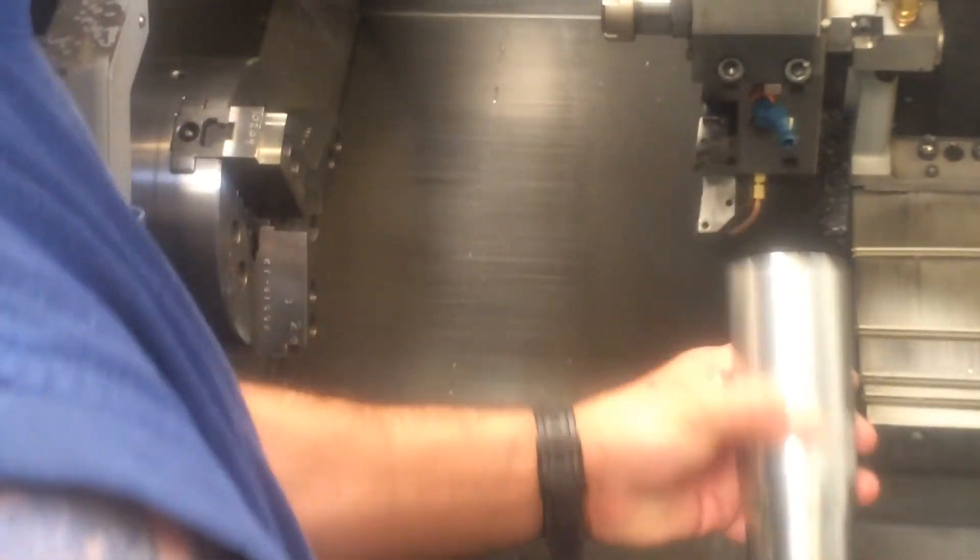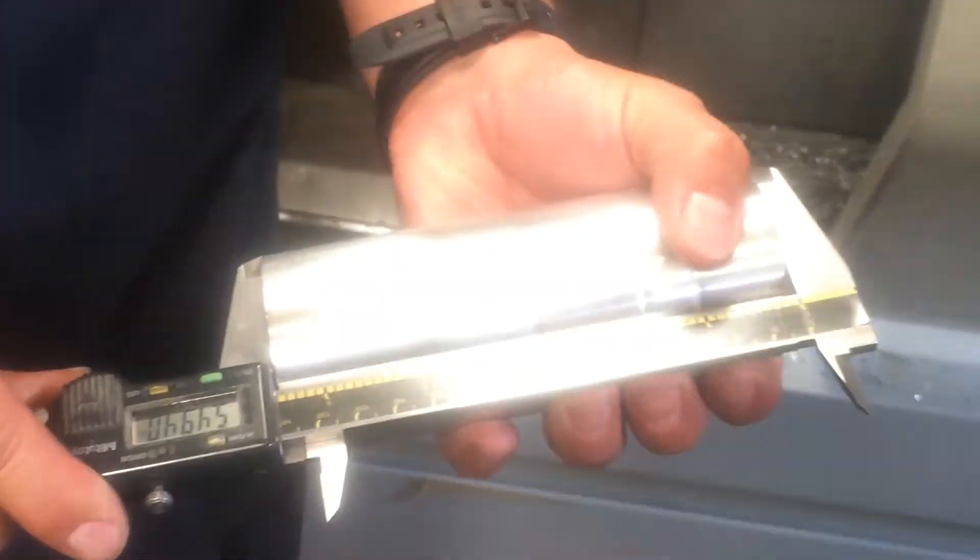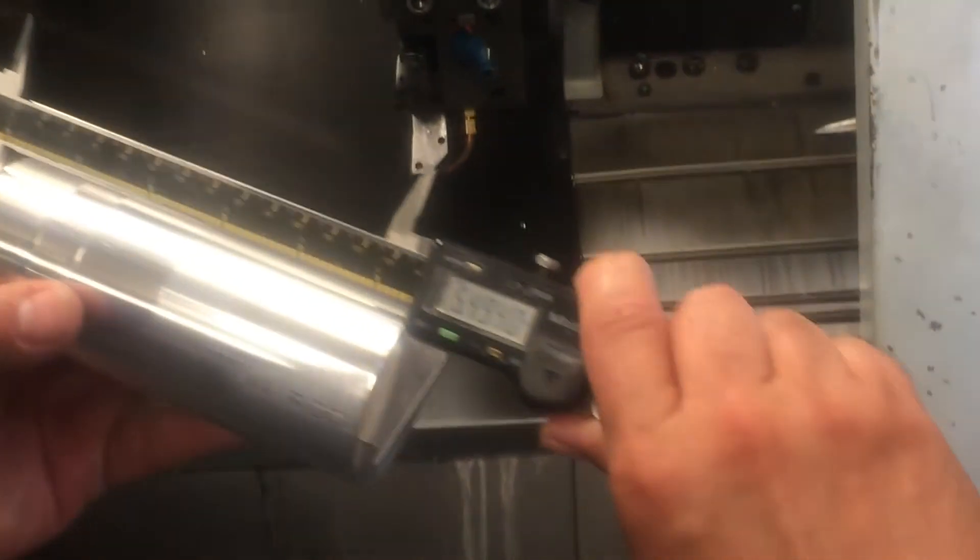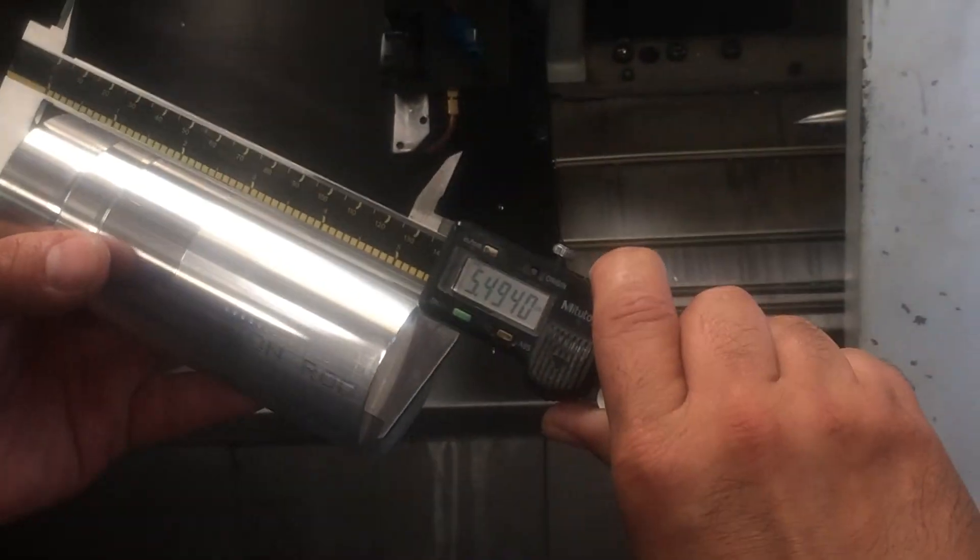Now to actually get the right size, the right overall length on this part, you're gonna measure it. Right now this part is 5 inches 494. We're gonna look on our print.